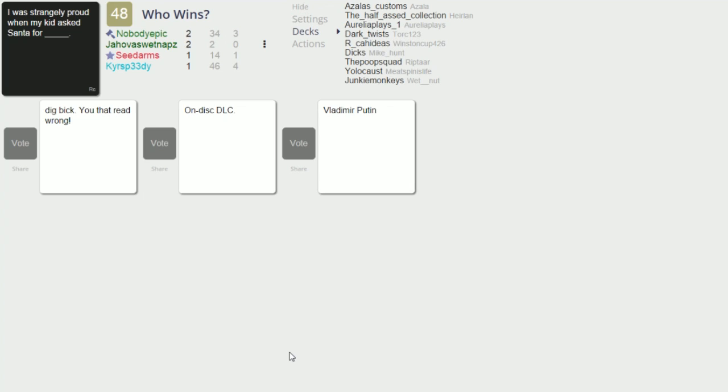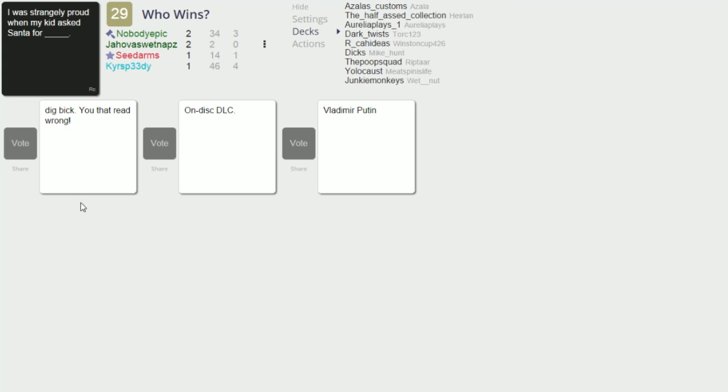Oh sorry, I was strangely proud when my kid asked Santa for big bick you. That read wrong. Did you see that son? Were you trying to prank someone? It's not good to tell those cards good stuff. I was strangely proud when my kid asked Santa for on disc DLC. Yeah, I was strangely proud when my kid asked Santa for Vladimir Putin.